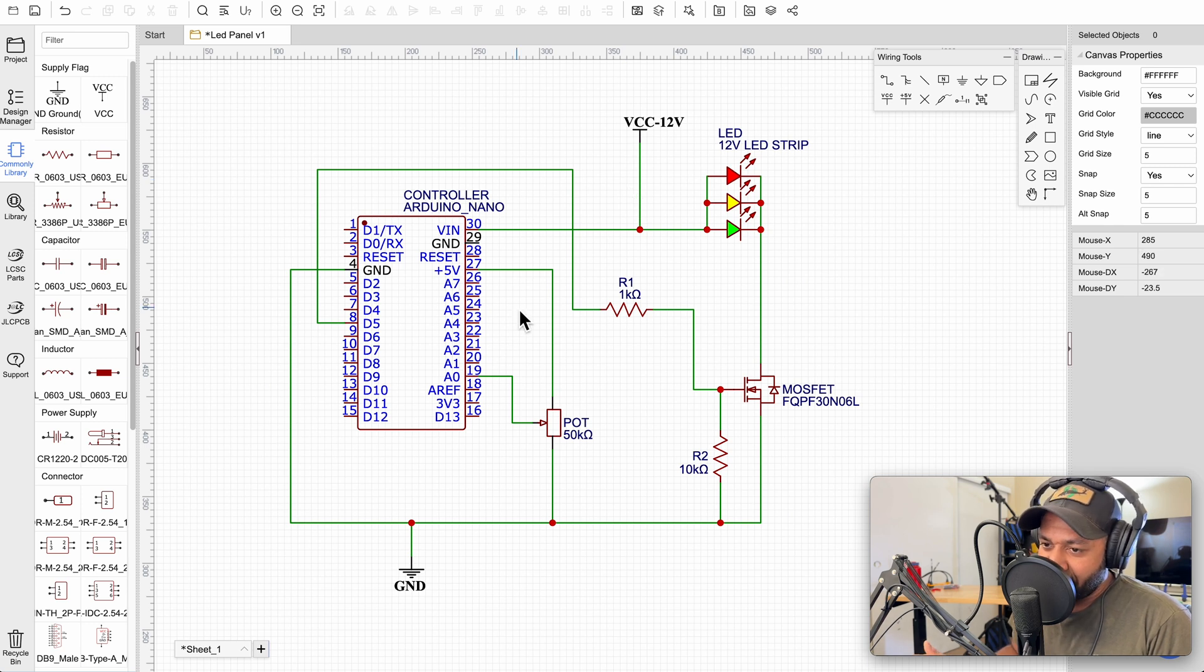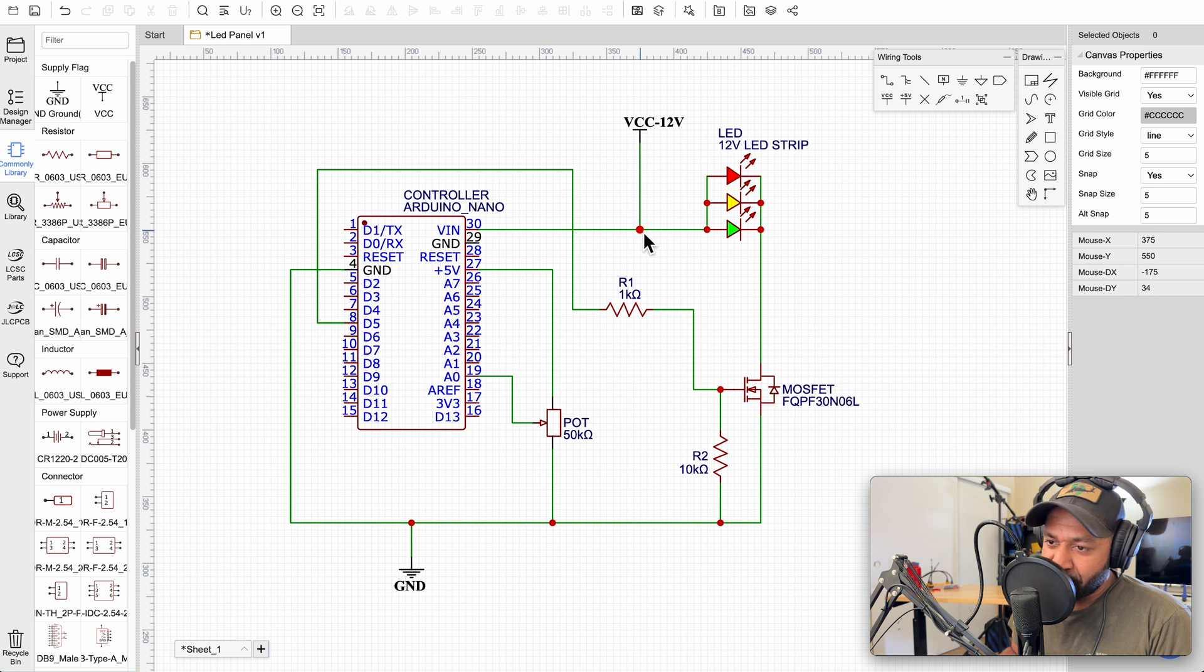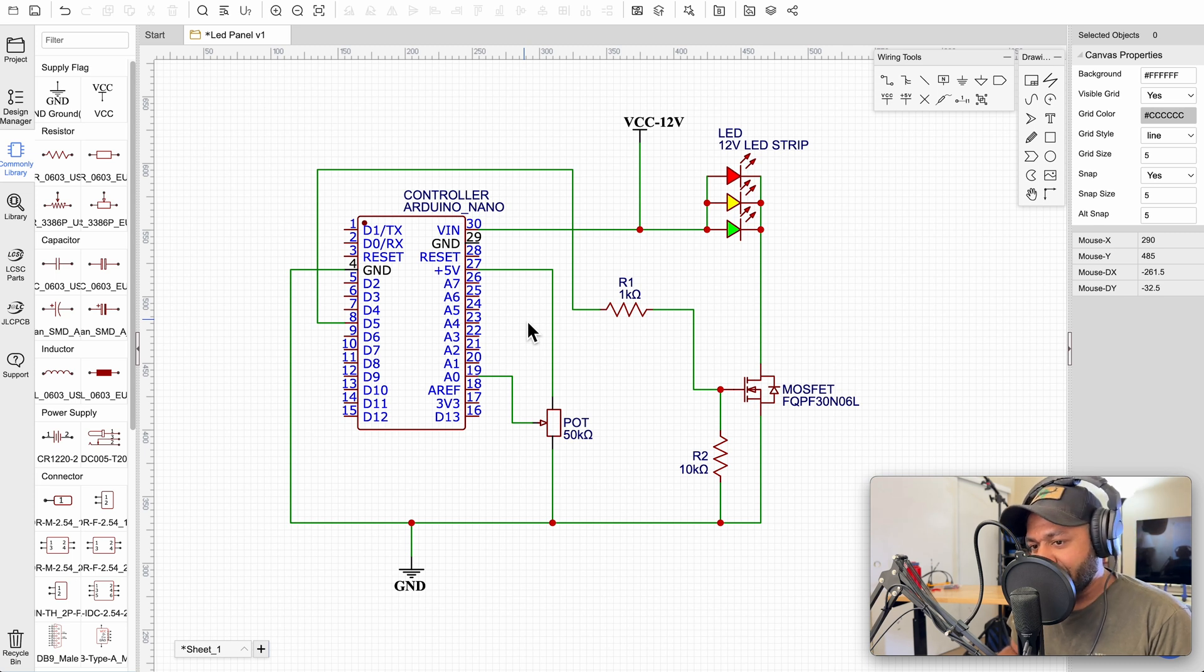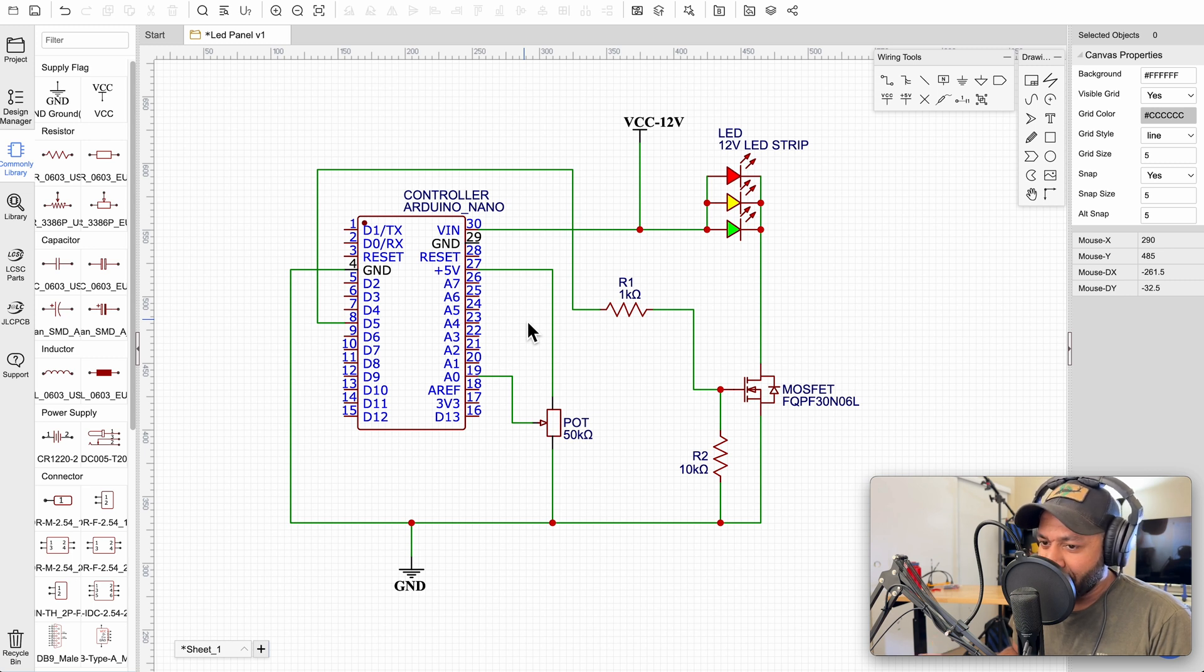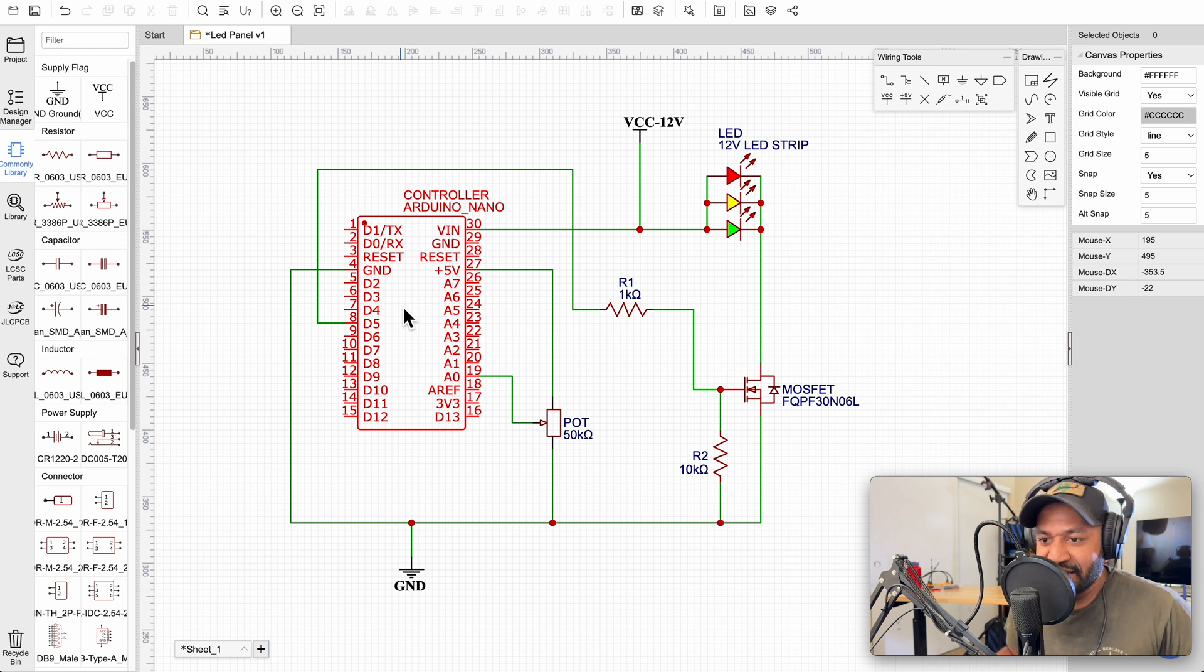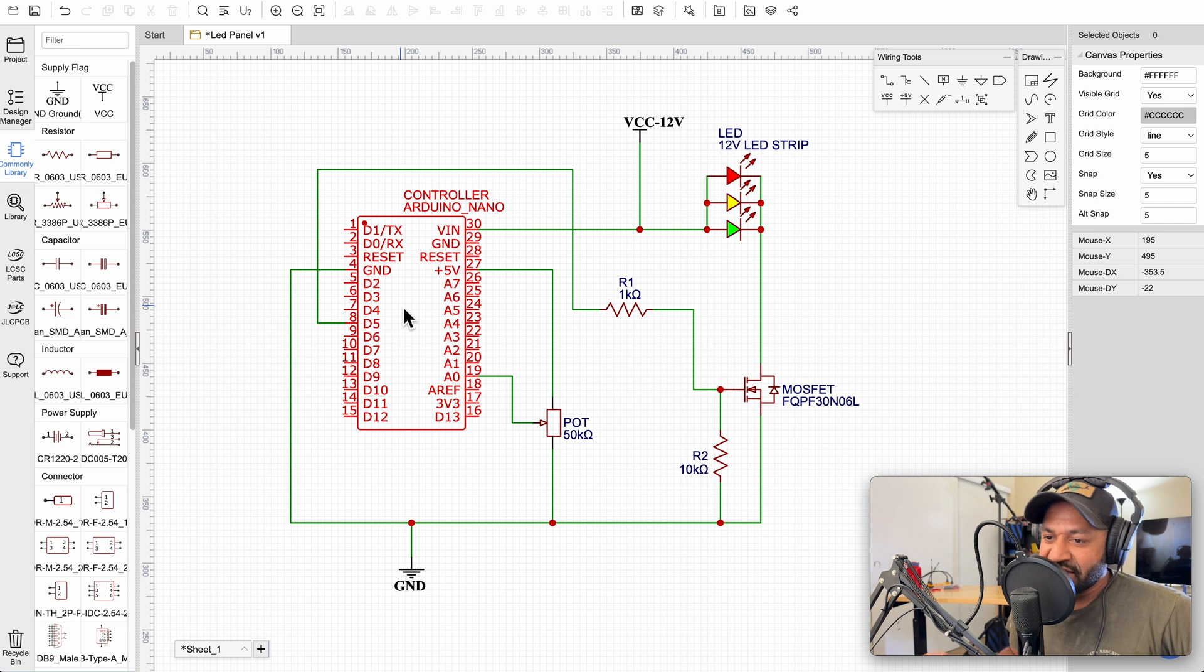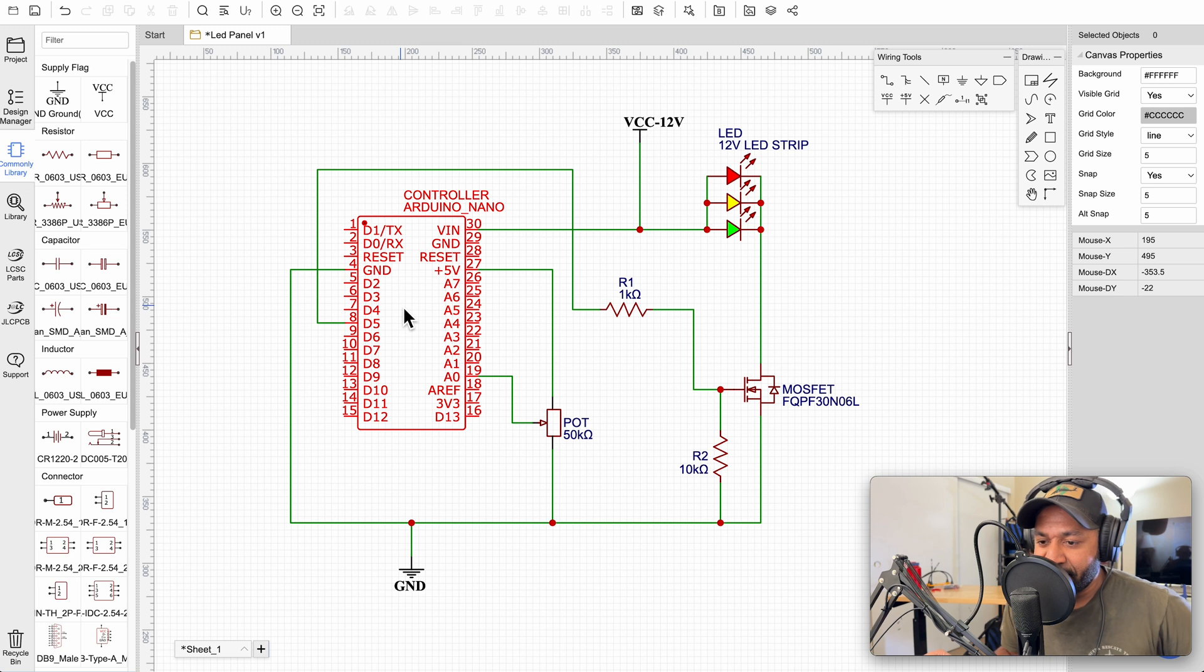You could also do this with a 555 timer, which would run on 12 volts. The circuit gets a little more complicated because you need a few more components like diodes and things like that. But it's actually pretty simple as well and it's a nice easy cheap way to do it. But these Arduinos are $2 a piece on AliExpress. So if you're just making something real quick, you're just making one off products and stuff like that, this is a good way to go. If you're mass producing, you might want to go the cheaper route with a 555 timer.